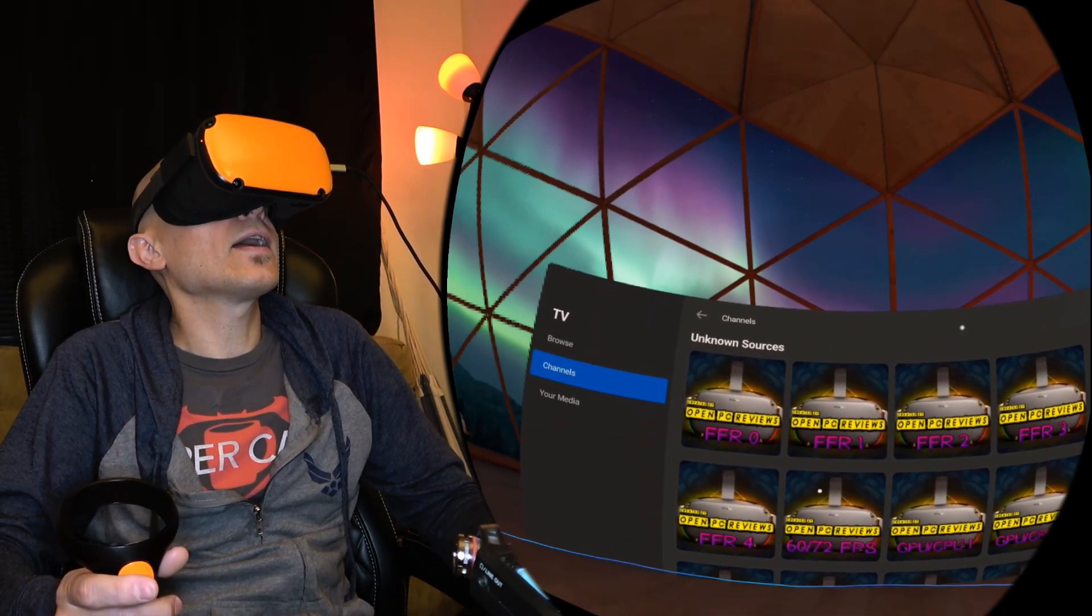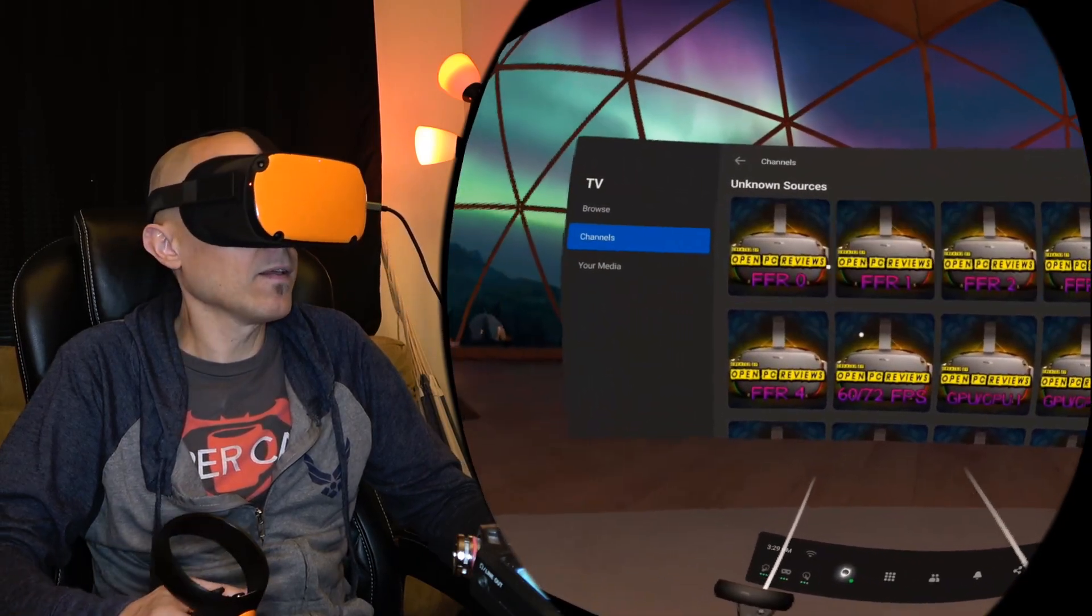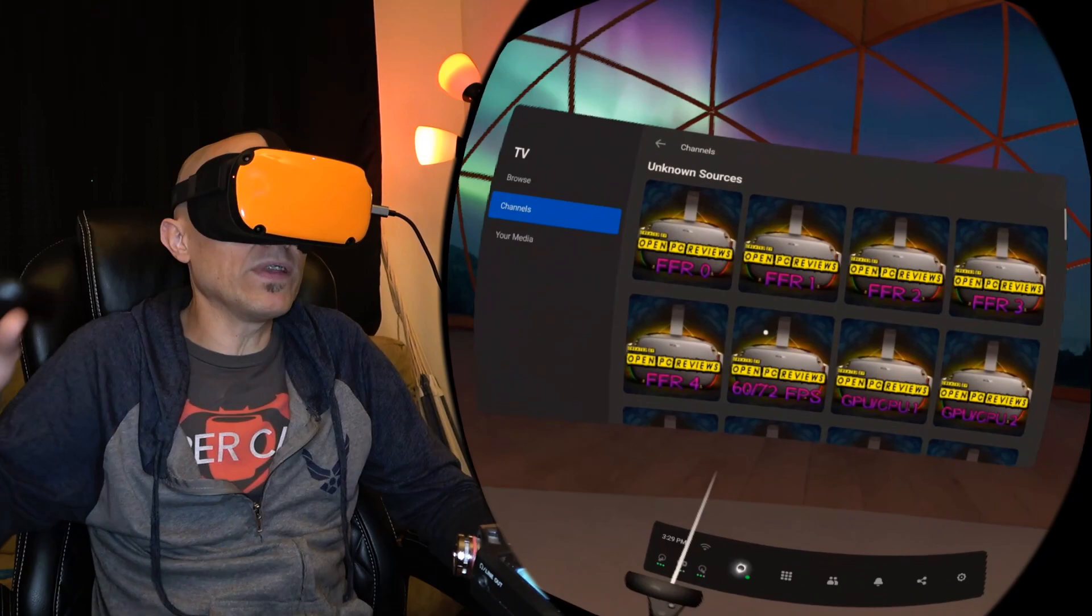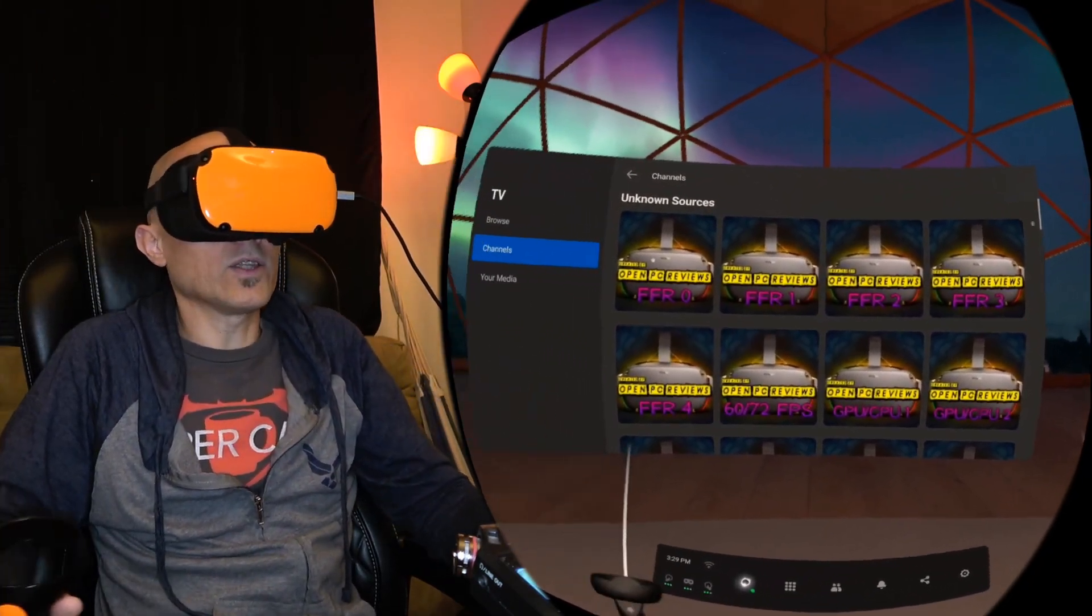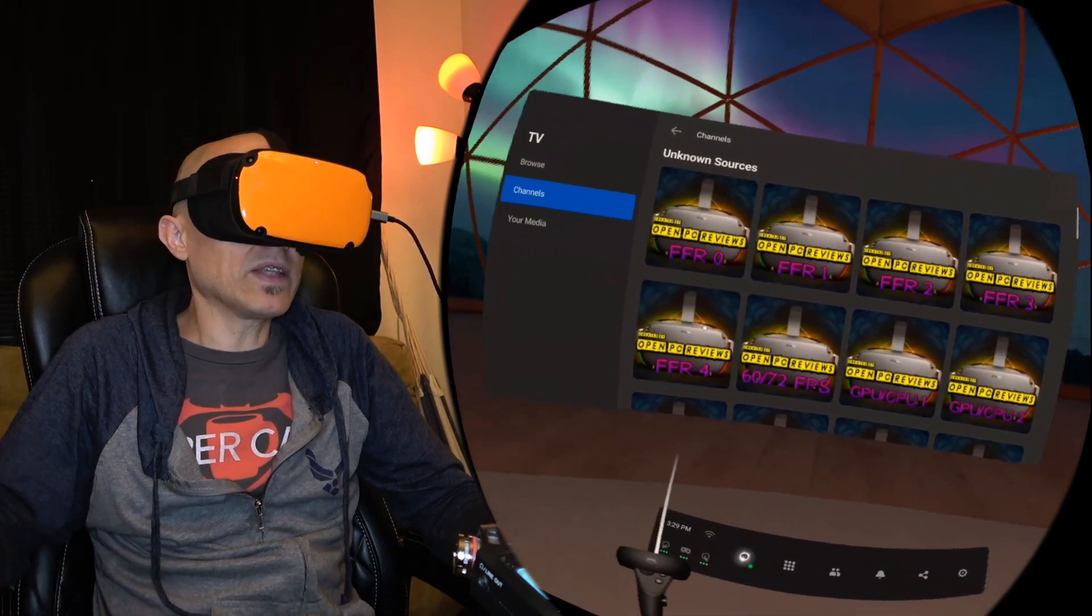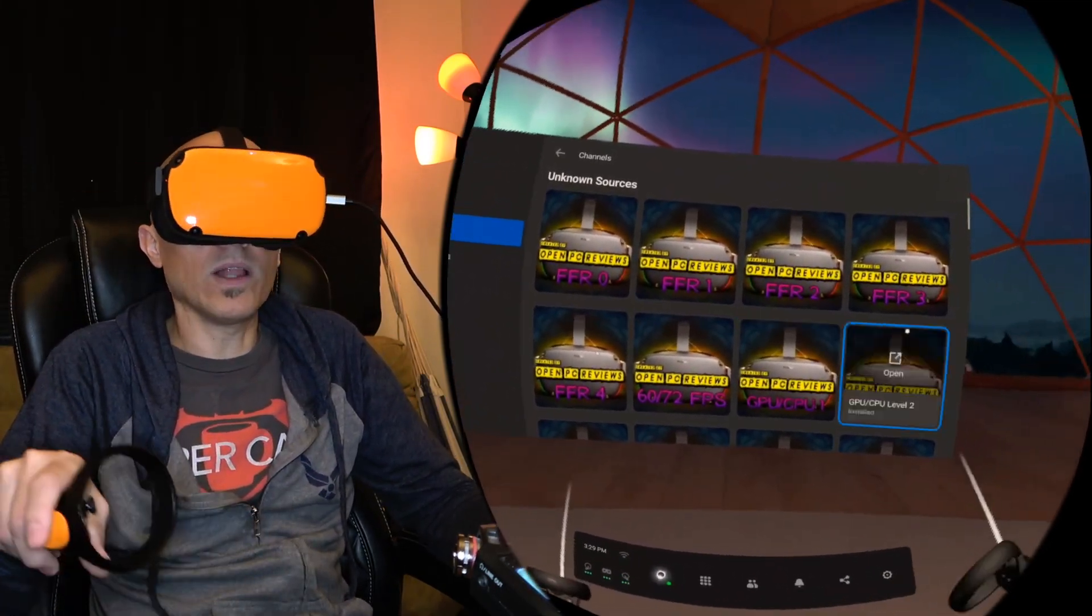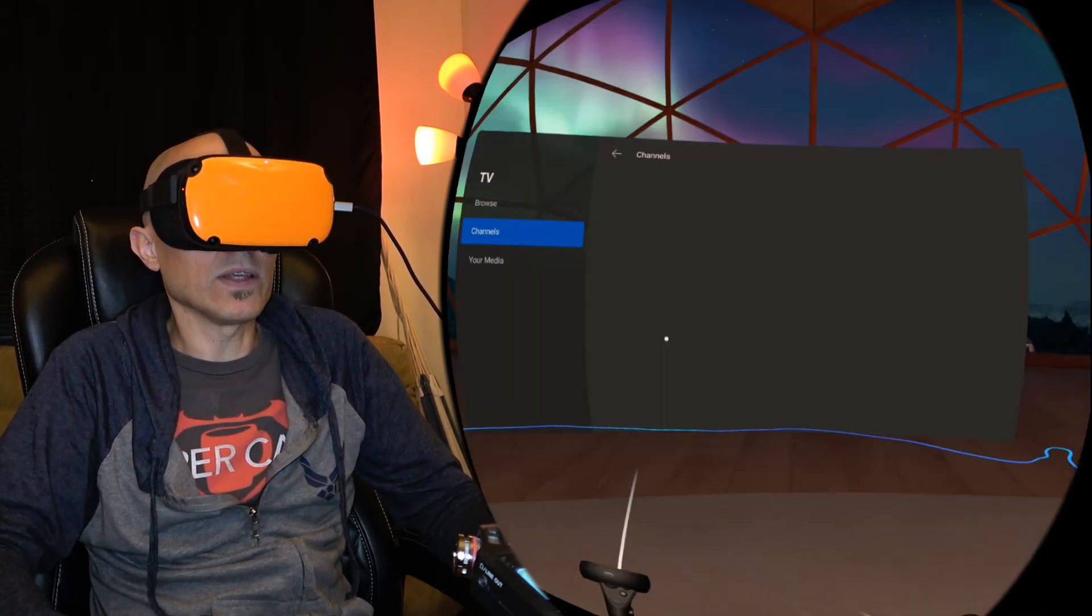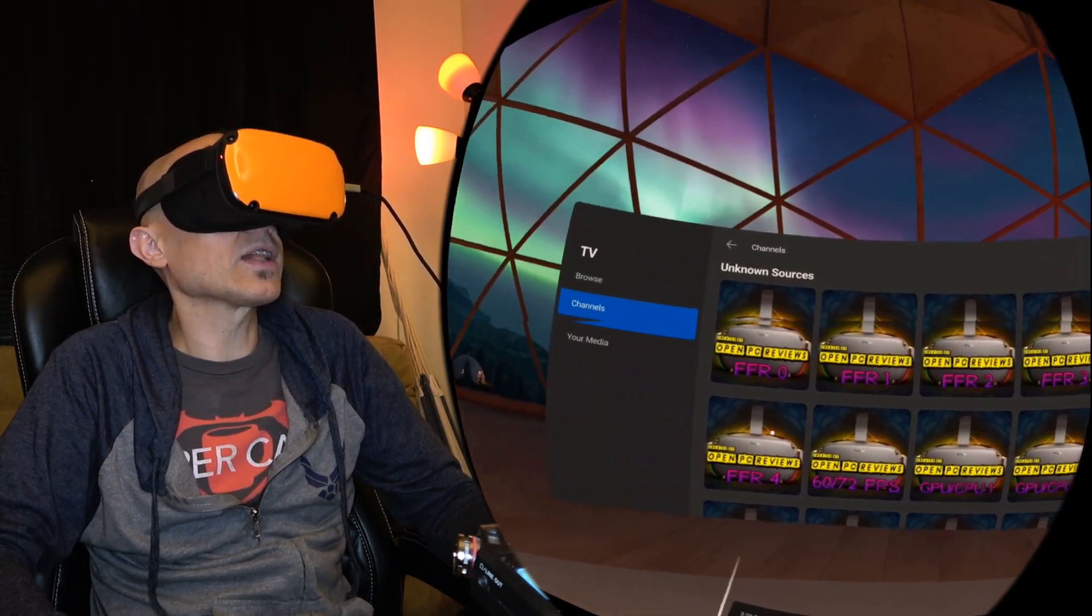Boom! Everything's clear. And now I do have fixed foveated rendering set to high. So what fixed foveated rendering does is it changes the peripheral rendering. On four, it makes the peripheral lowest quality and then all the way up to zero makes it just the same quality as everything else. So you can probably see it looks exactly the same.